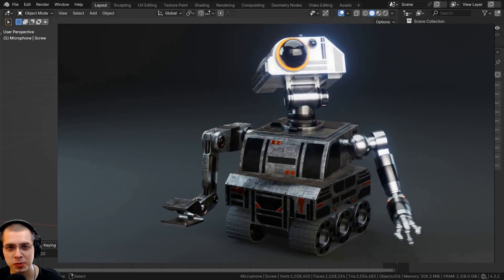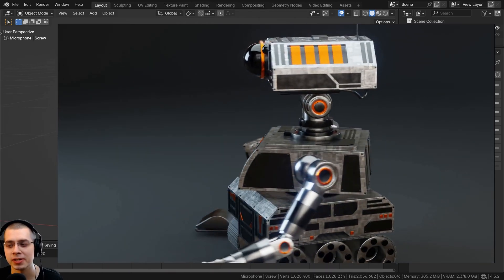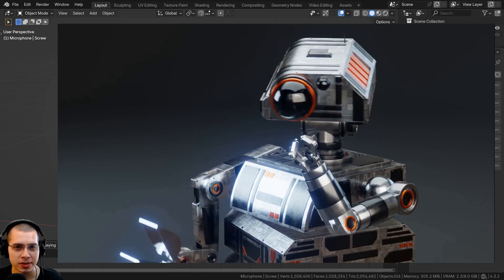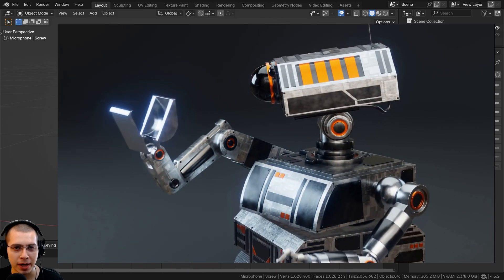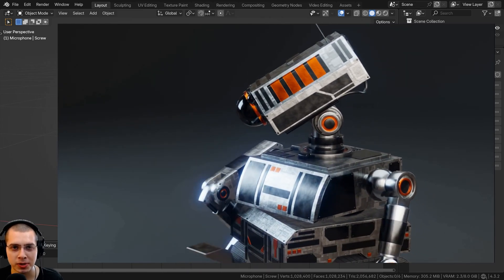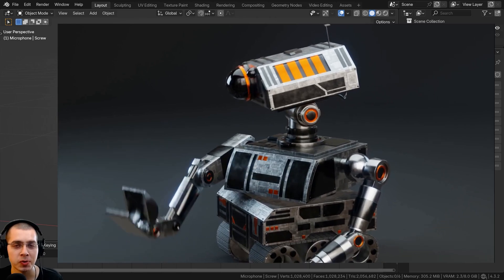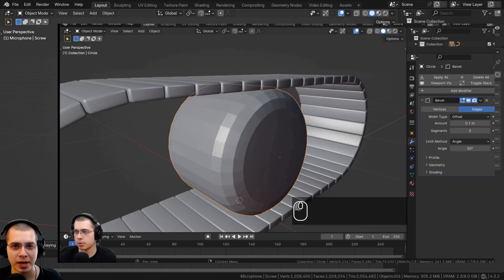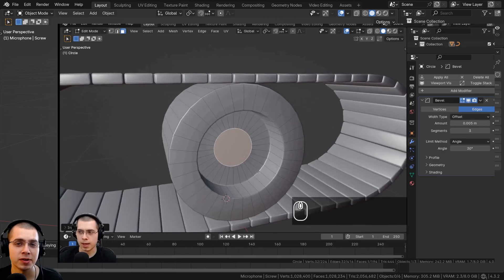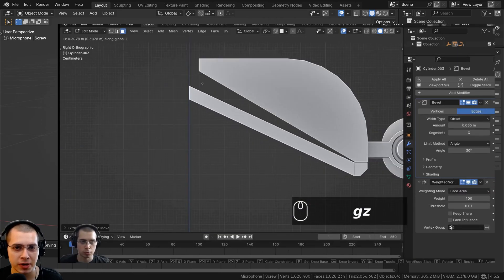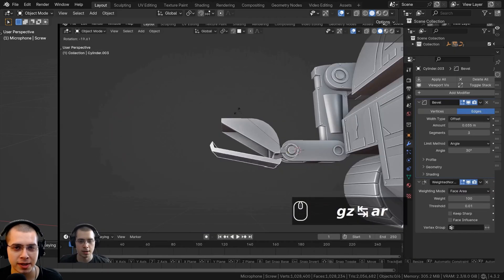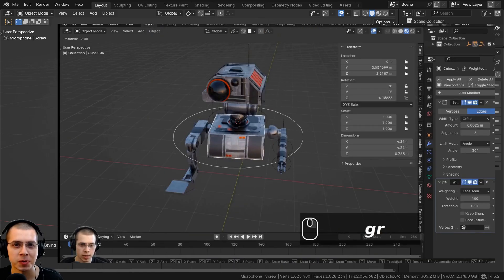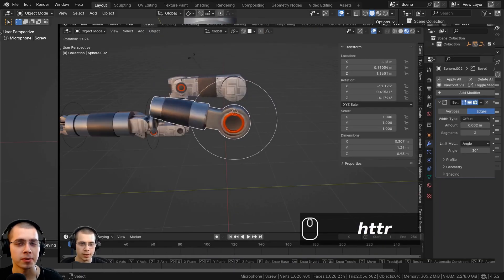I want to let you know about my sci-fi construction robot Blender tutorial series. It's an 11-part tutorial series, all step-by-step and in real time. I show the entire process of creating a sci-fi construction robot animation. The link to the tutorial trailer video and product pages are in the description. Now let's start modeling the top of the cord.